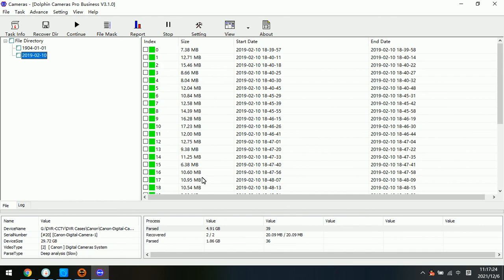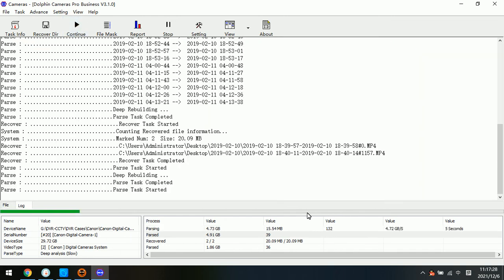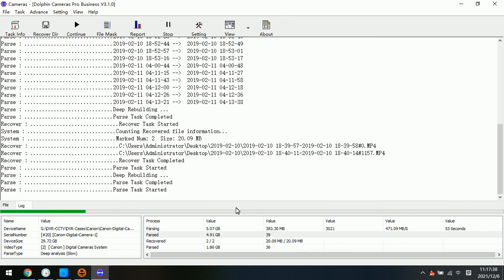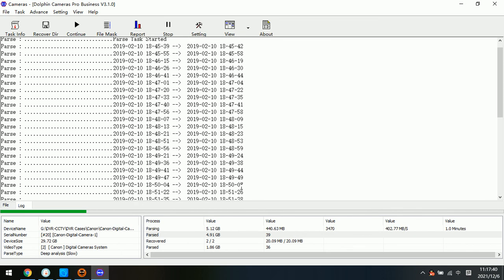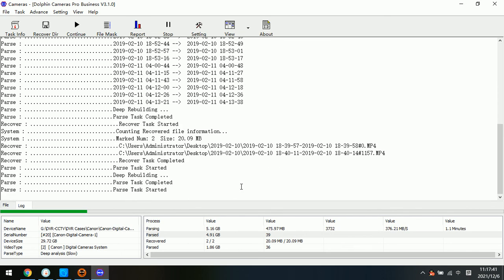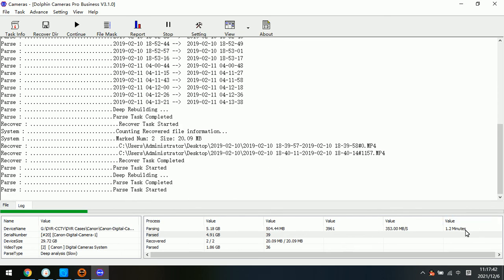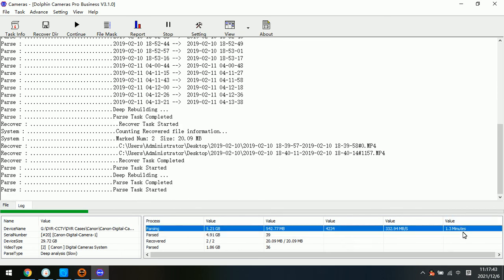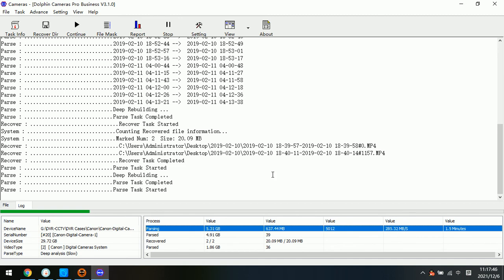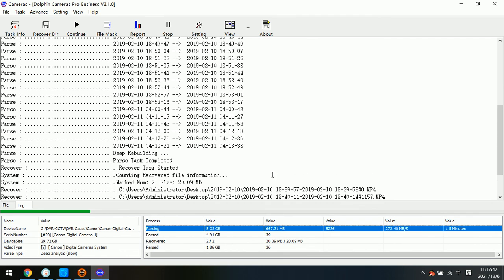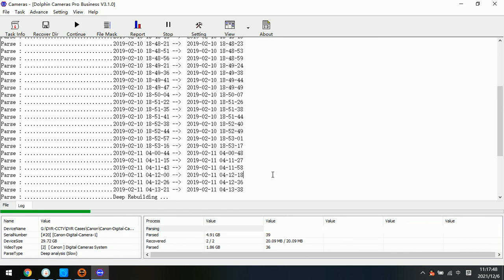Now these are the recovered videos. We continue. Then we can see this is the processing bar. There are still many videos remaining to be recovered. Users just need to wait until the process completes. Thank you for watching this video.